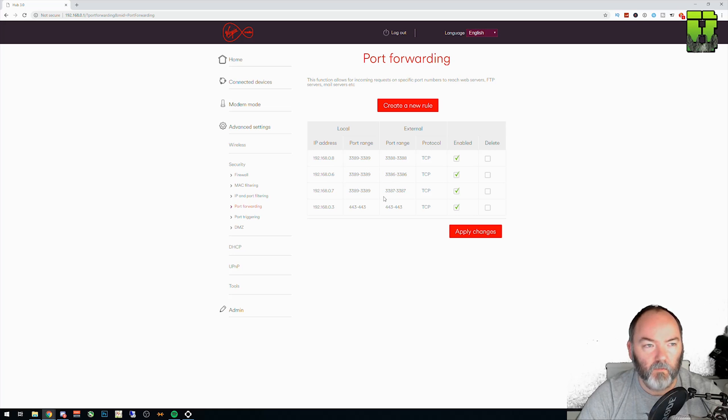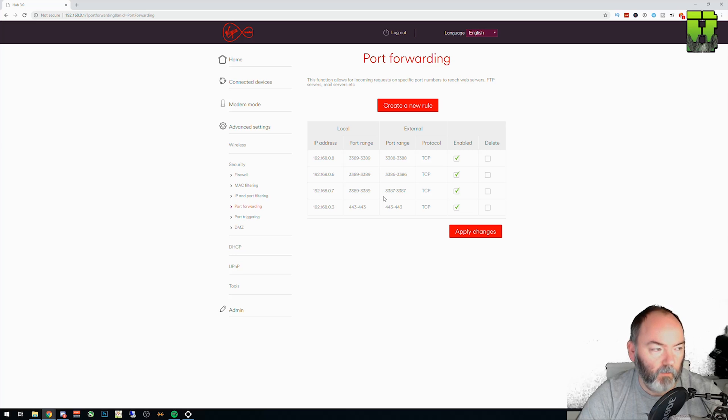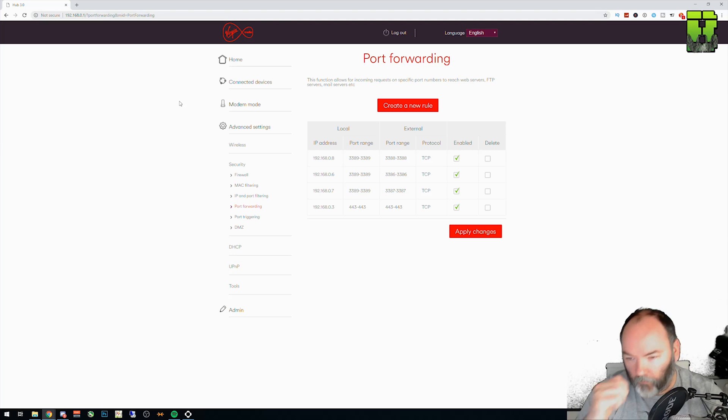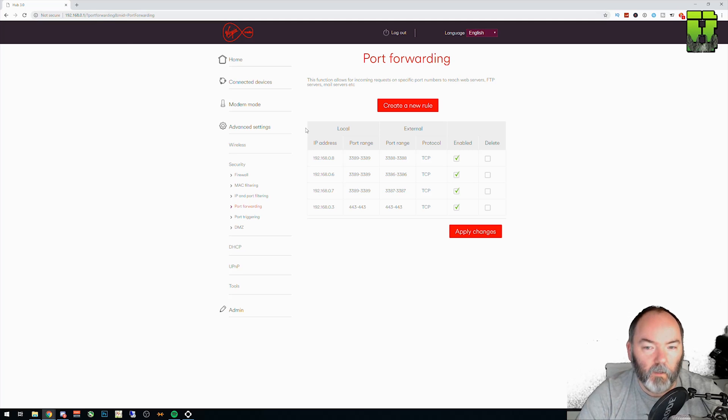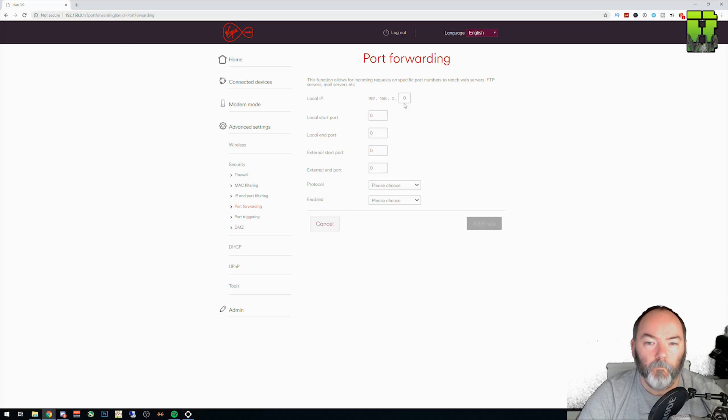You need to know the IP address of your PlayStation 4 here, which you're doing it on, I think you said. If you want to know how to find it out, let me know and I'll show you how to do that as well. You need to create a rule.